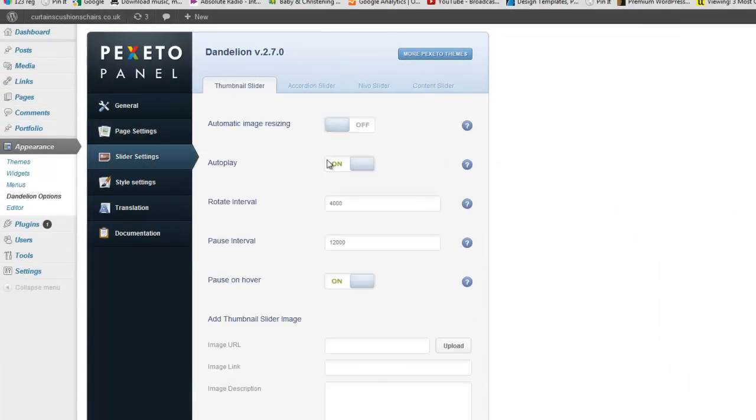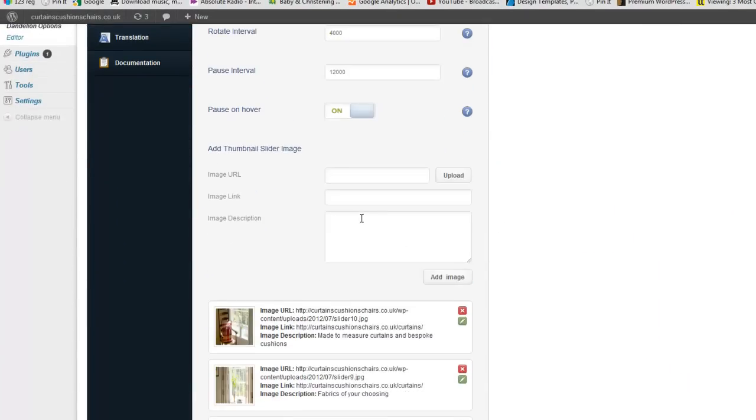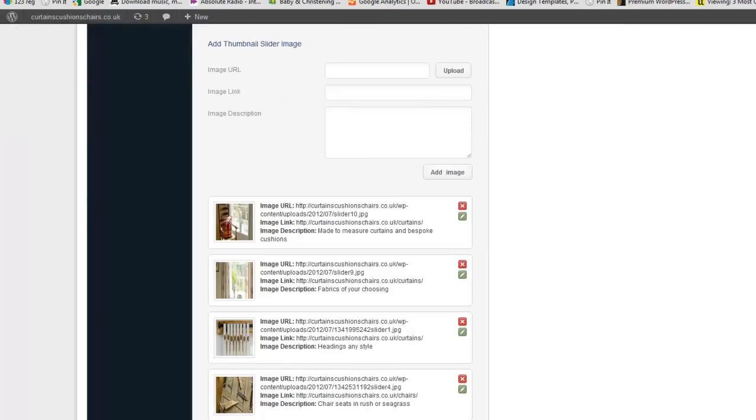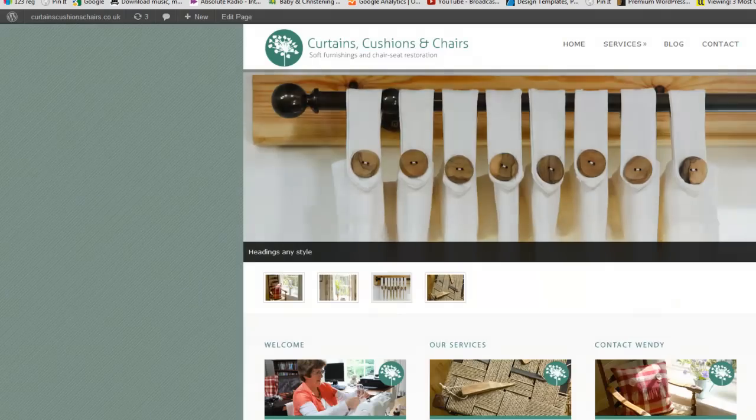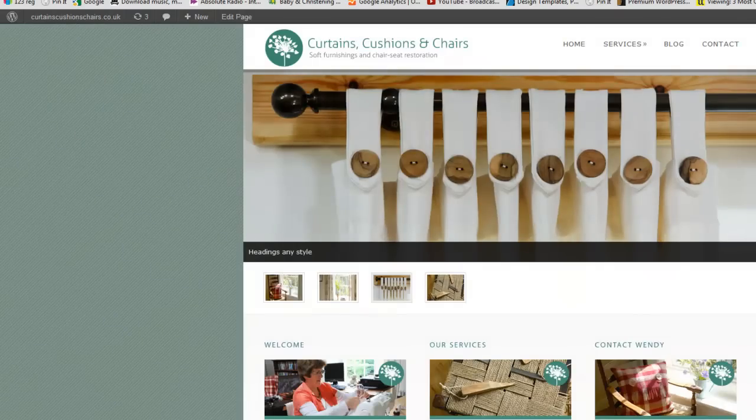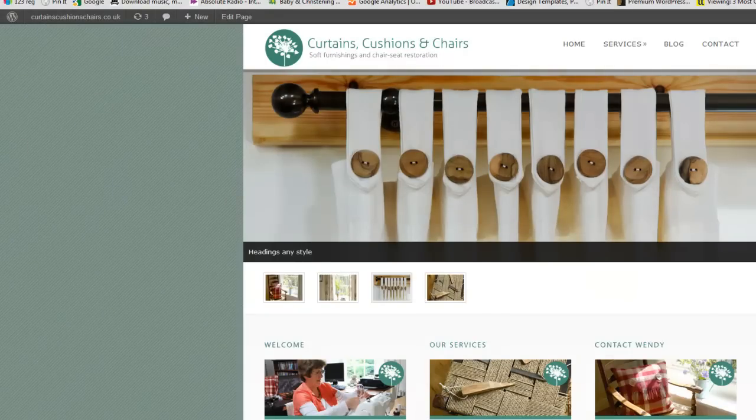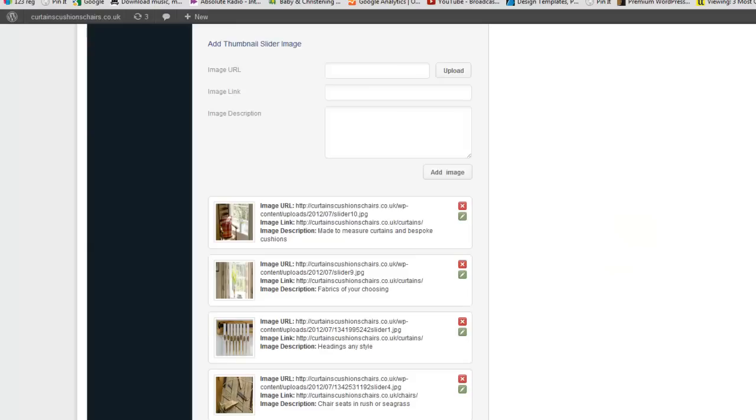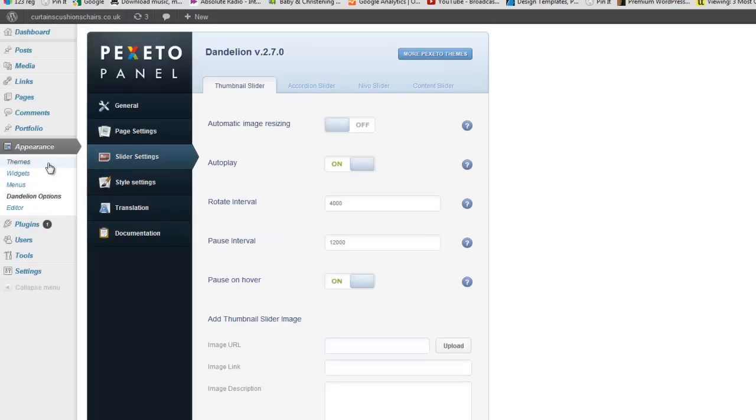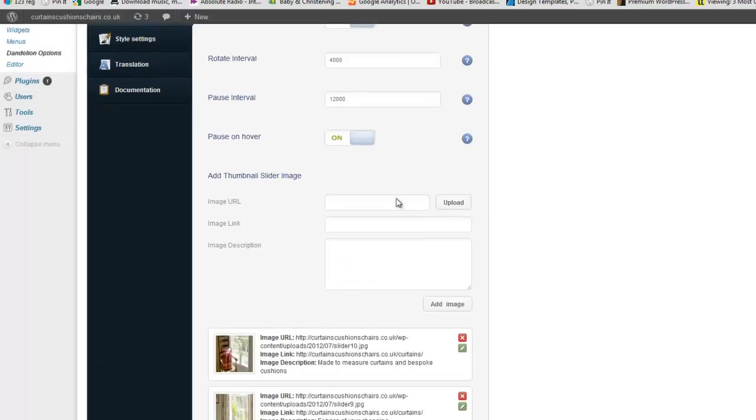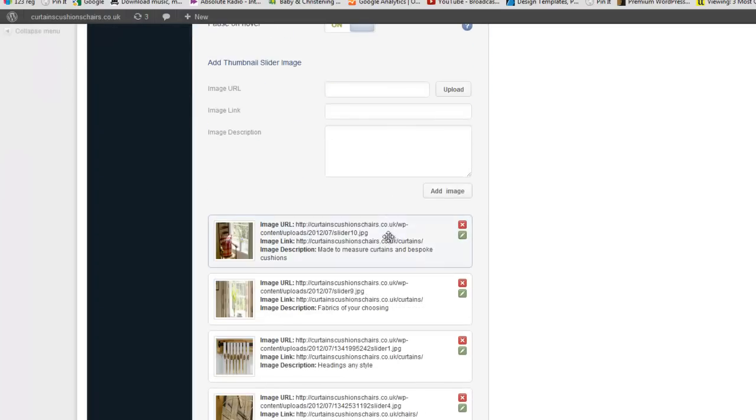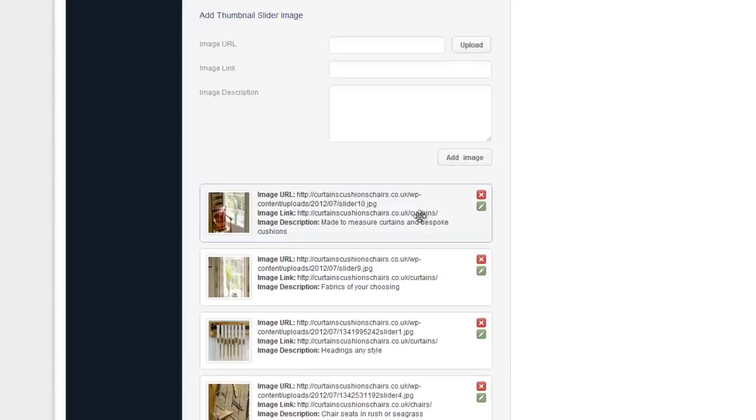Oh yes your sliders. Now I know last week we've gone through these, we've chosen the right photos and we've added the right headings. But if you decide to edit those in any way you simply go back to Appearance, Dandelion Options and the third tab down is your slider settings. Here we have the four sliders that we're using.